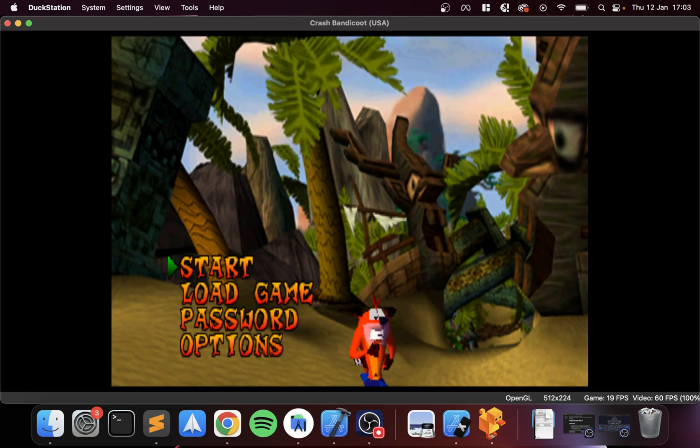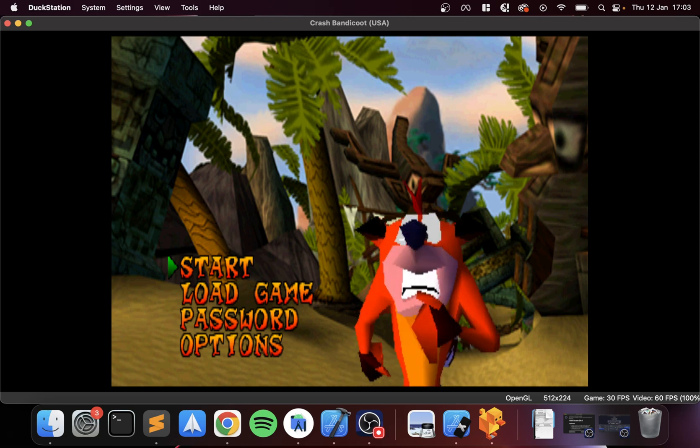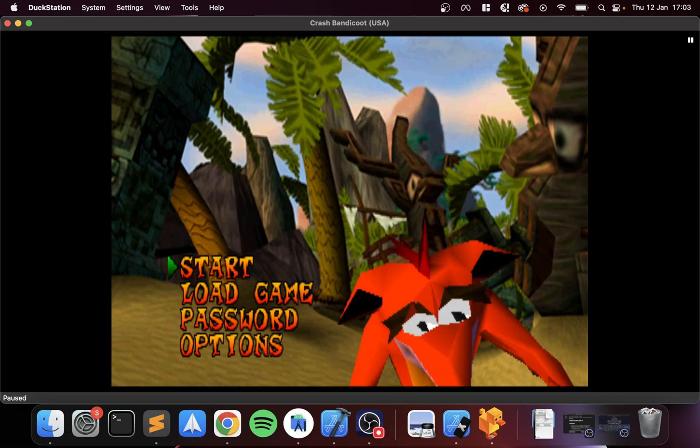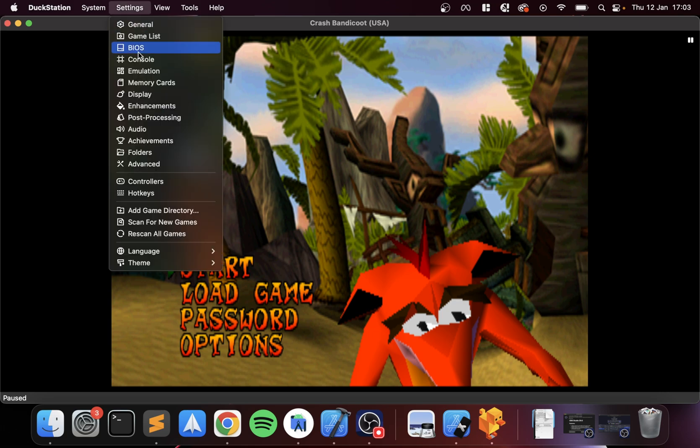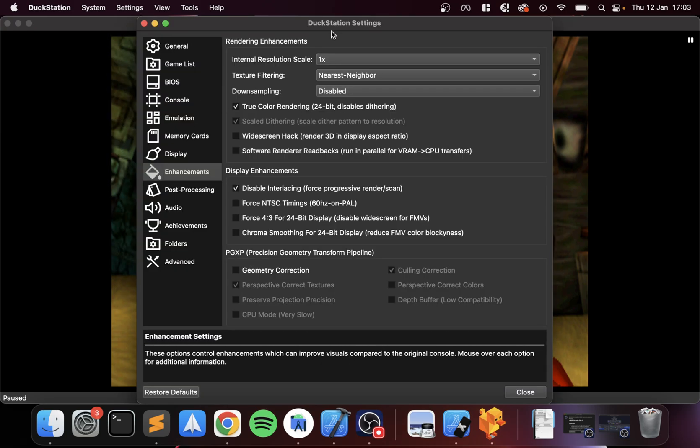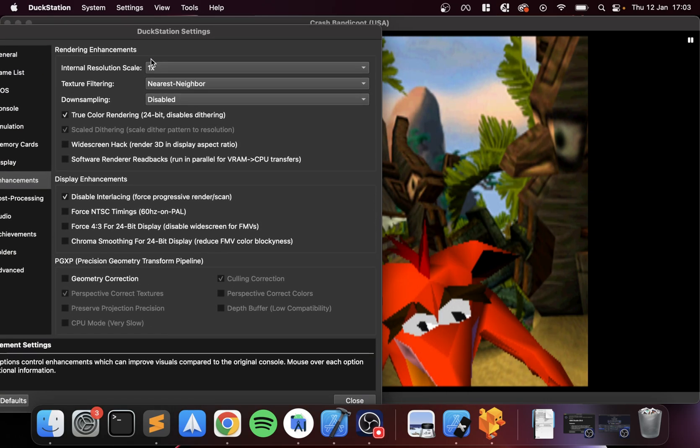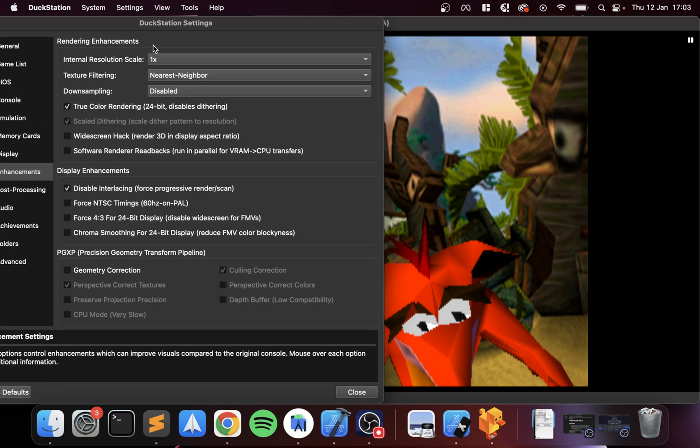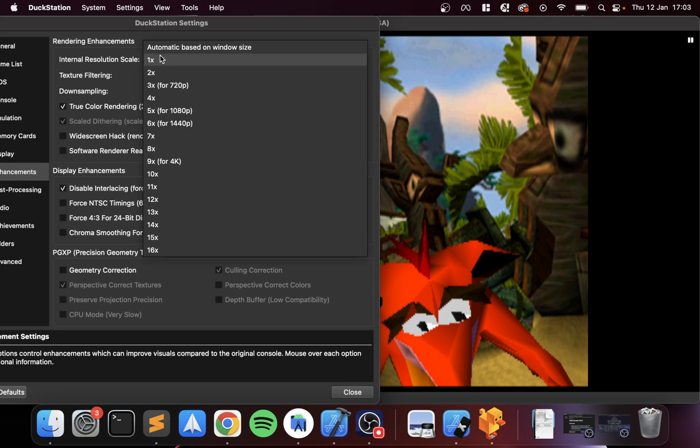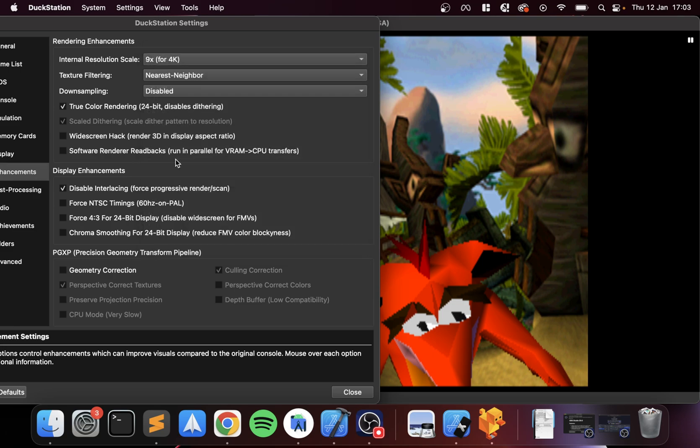I'll just skip the intro. I'll press space bar—space bar just pauses it, which is useful. What I'm going to show you now is the benefit of increasing the internal resolution. Go to Settings, Enhancement, and if I go to Internal Resolution Scale and I'll do, let's say, 9x.